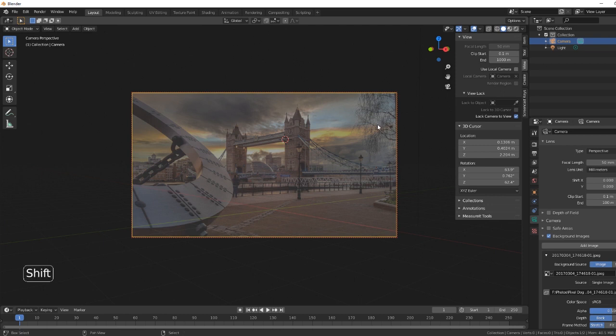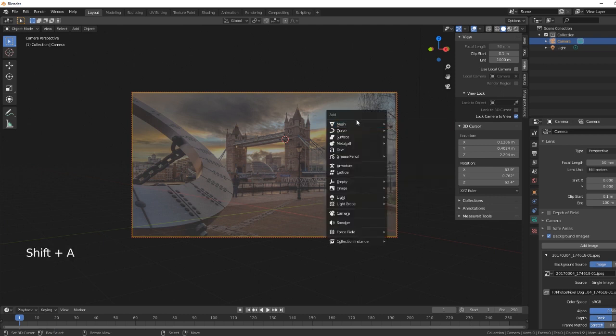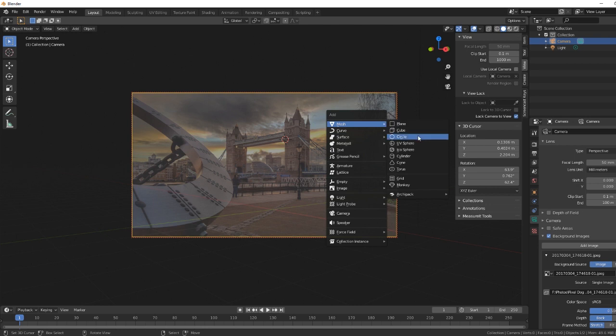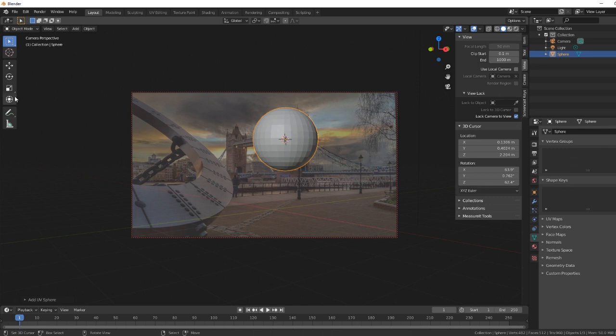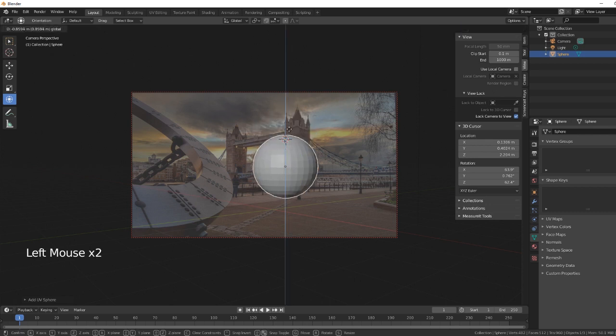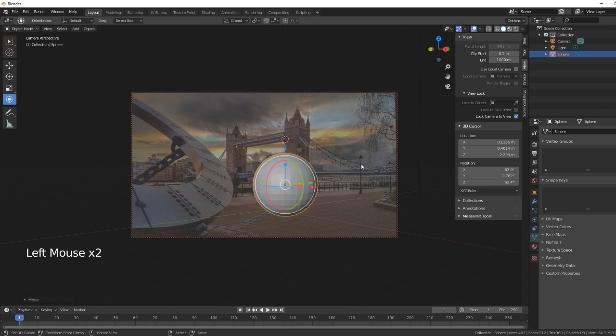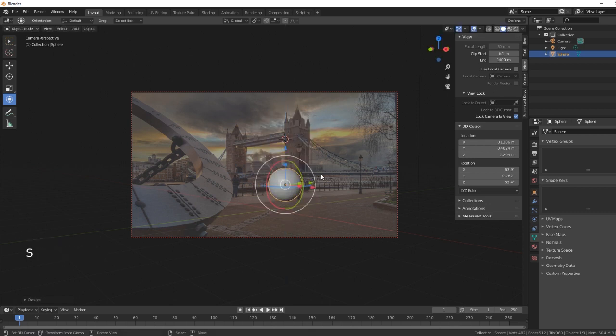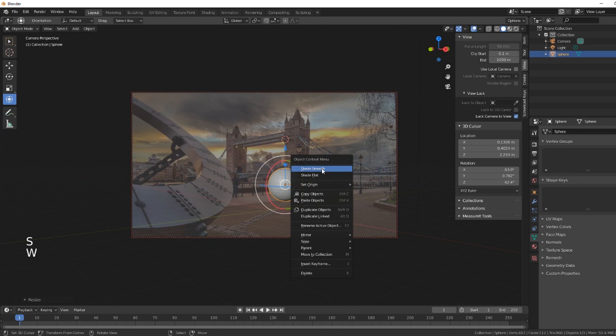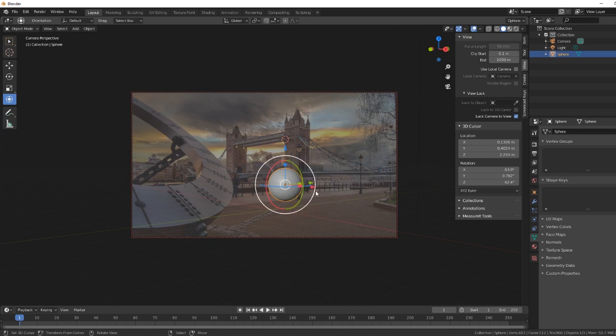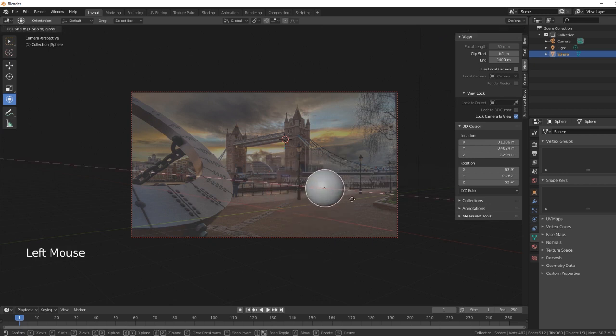So basically, you can arrange so that the floor is more or less in line. What we'll do is we'll add an object. So Shift A, we will add a sphere. Let's add a sphere. And then let's just bring it on down. Let's scale it down a bit. Let's right-click and shade smooth because it looks so much better.